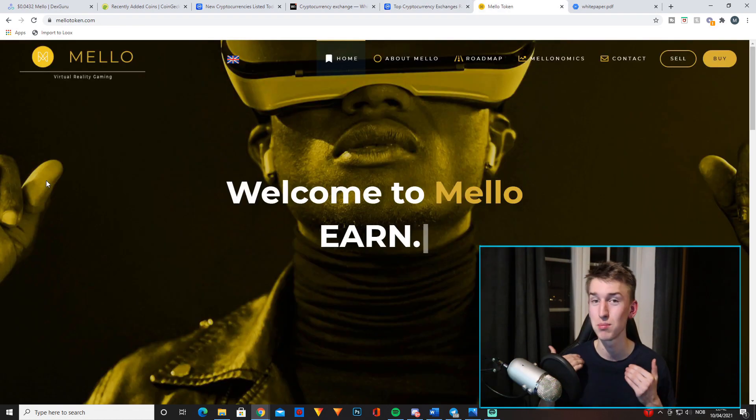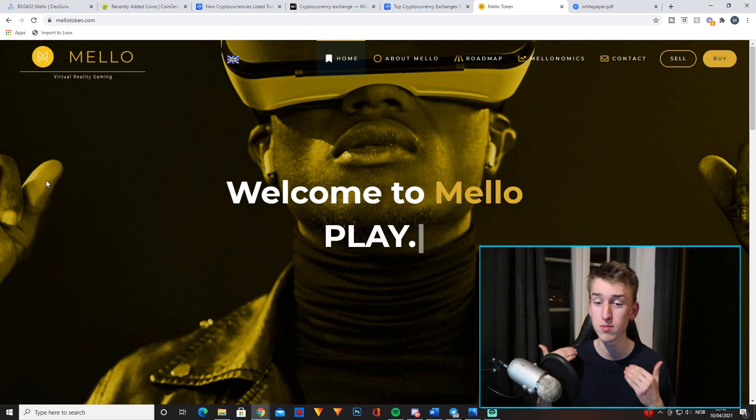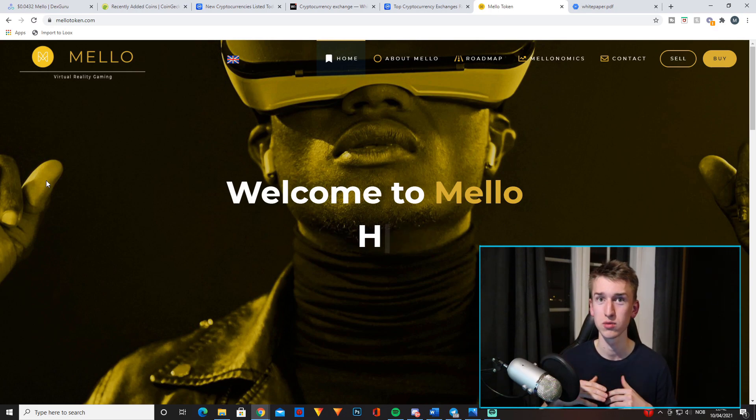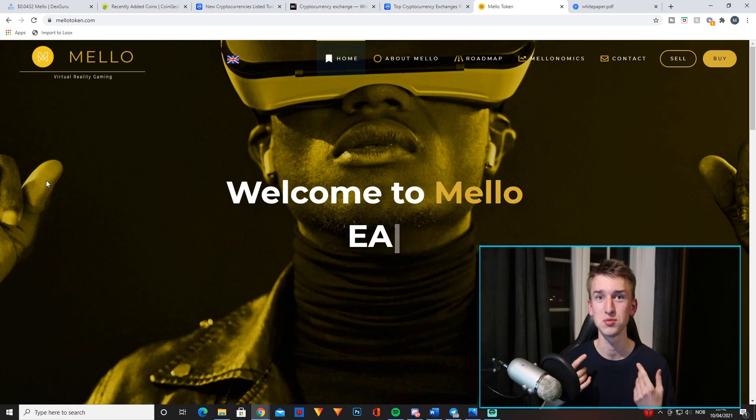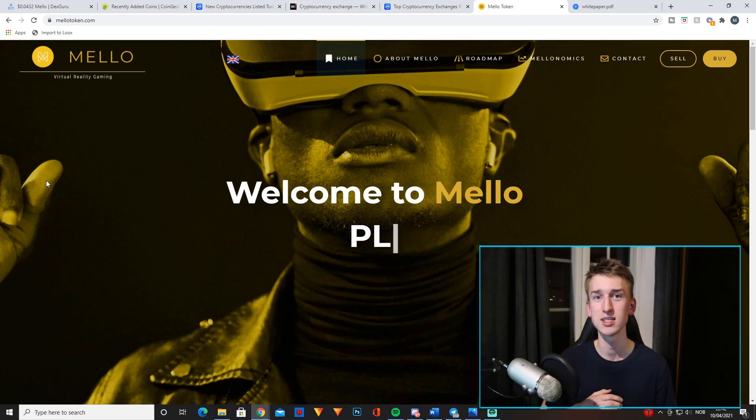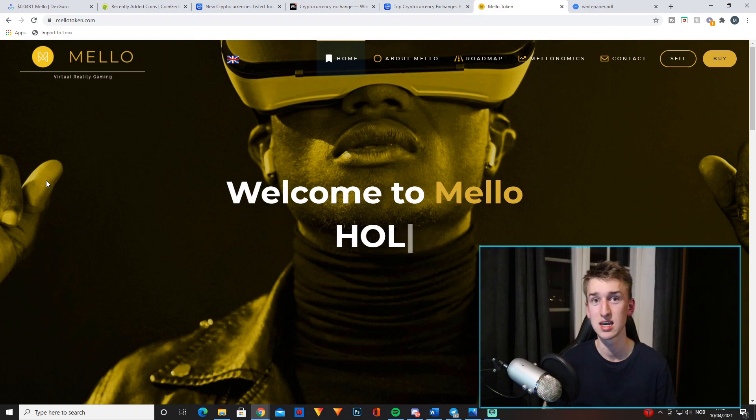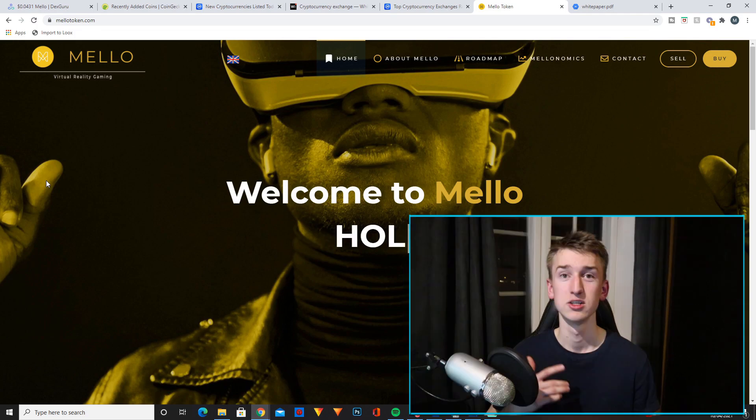And I also just have to say that the Mello community is so awesome. I basically just chill in the Mello Discord almost all day. So if you want to talk to me and the other guys in the Mello community, just join the Discord. And as I said, if you want to ask the team themselves any questions, Discord is definitely the best way to do it.